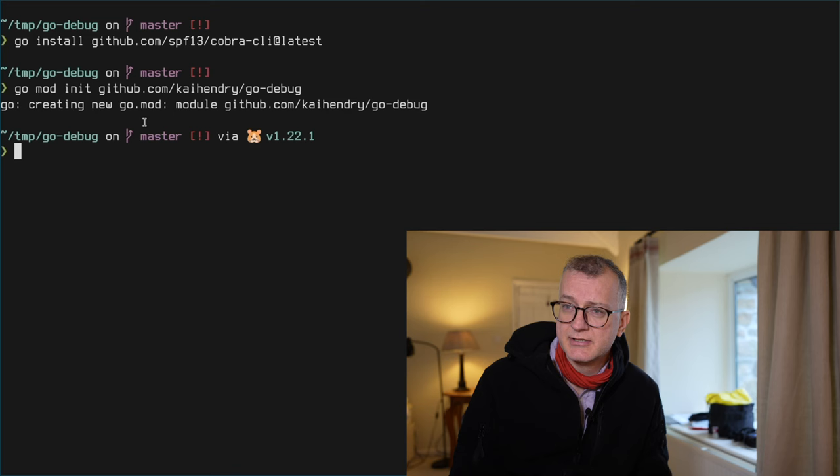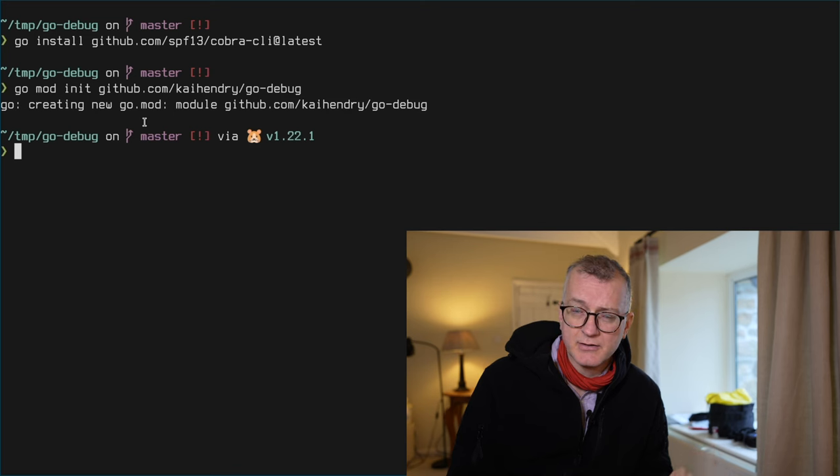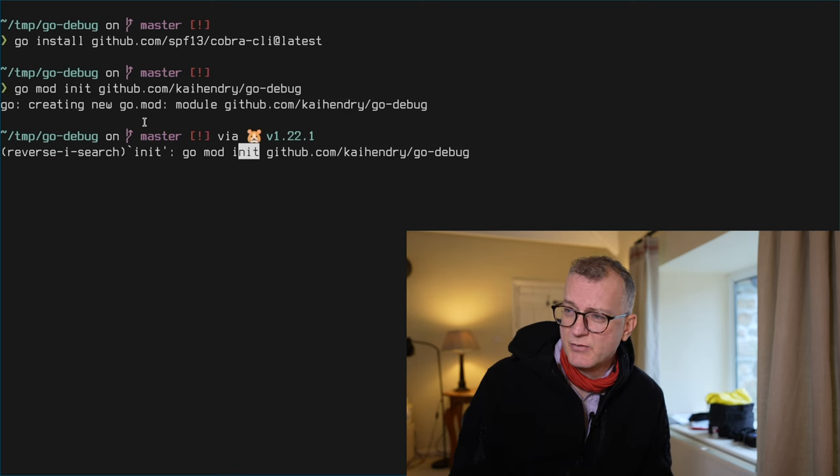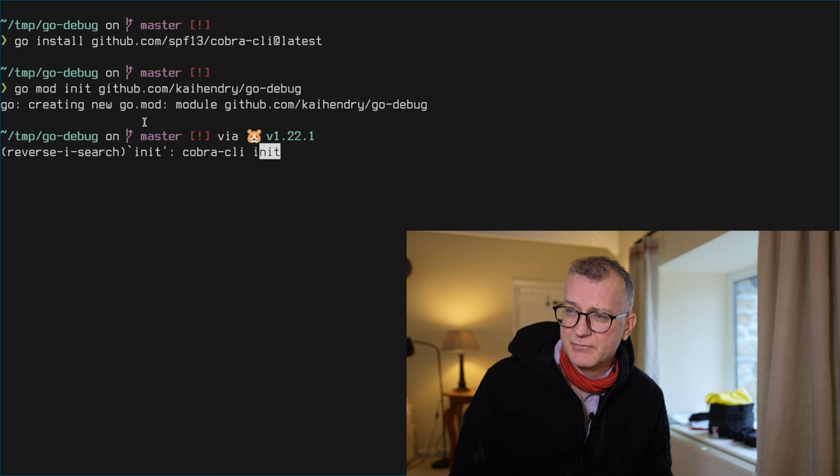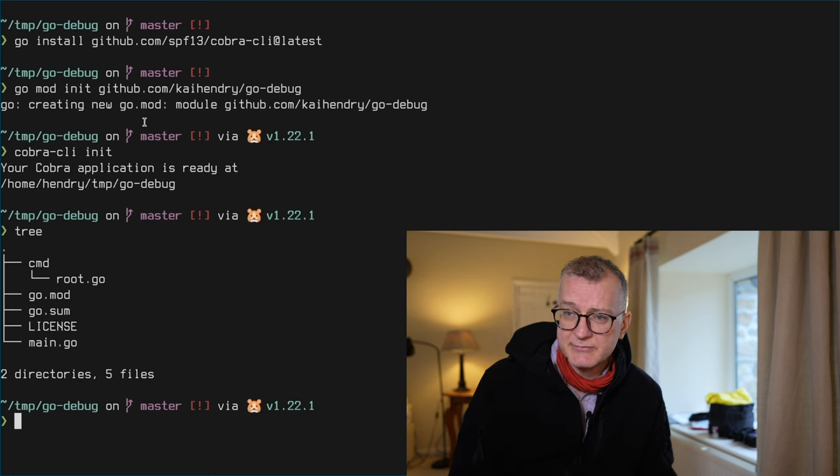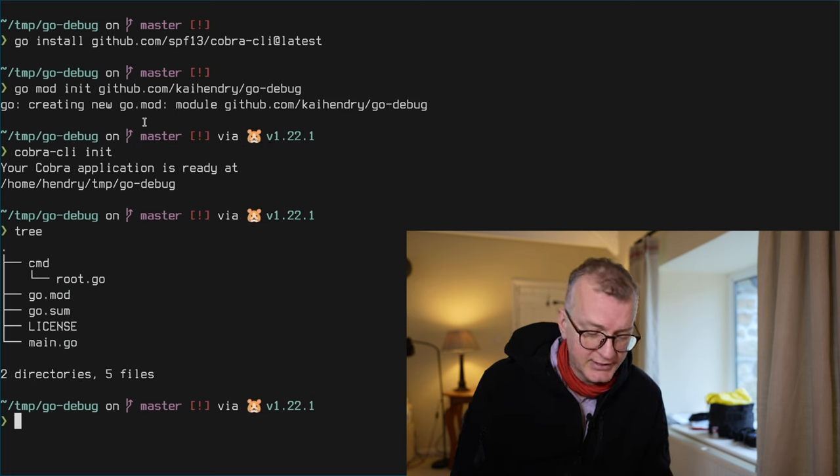How to quickly debug a Go CLI program. Let me just start from the beginning. I'm going to create a Go mod, init it with some Cobra stuff, some Cobra code.